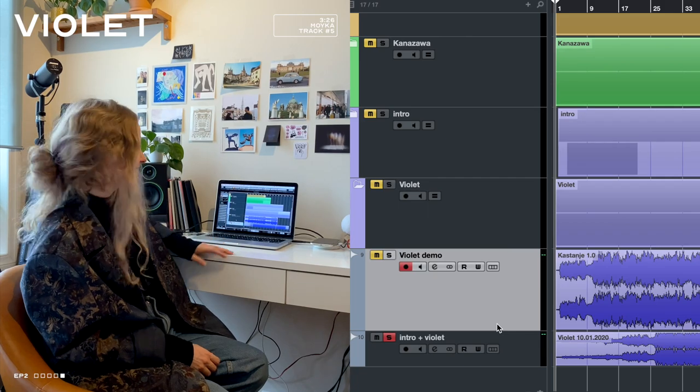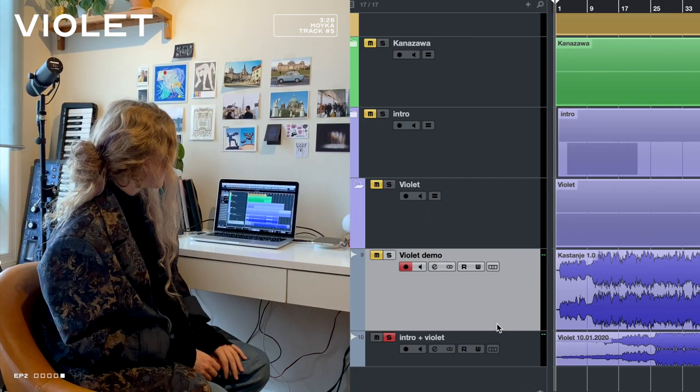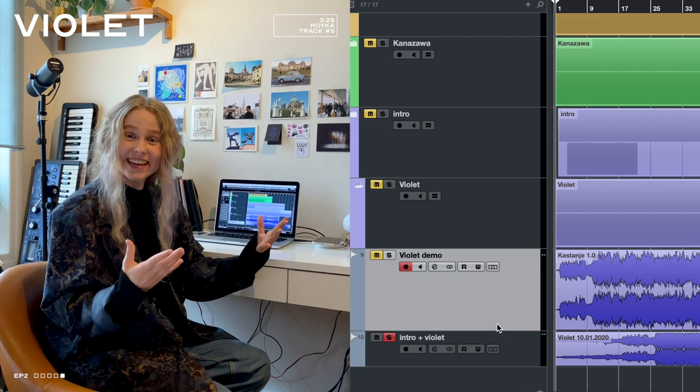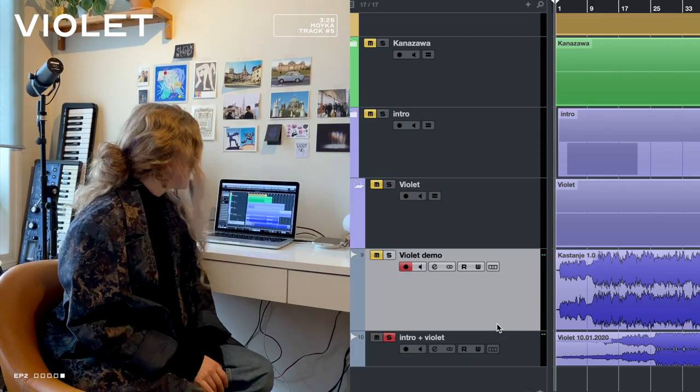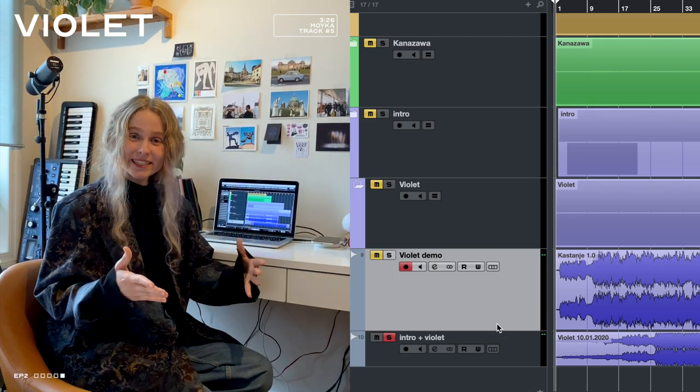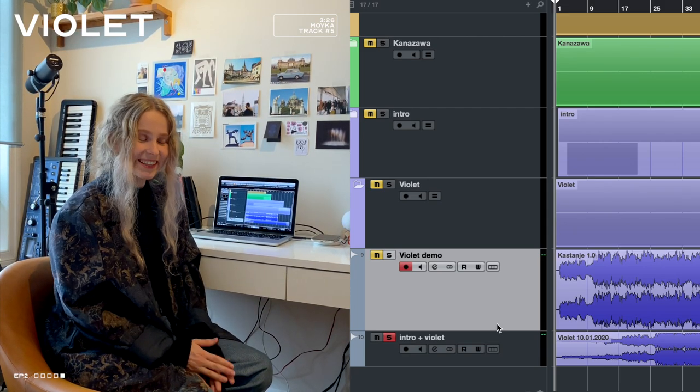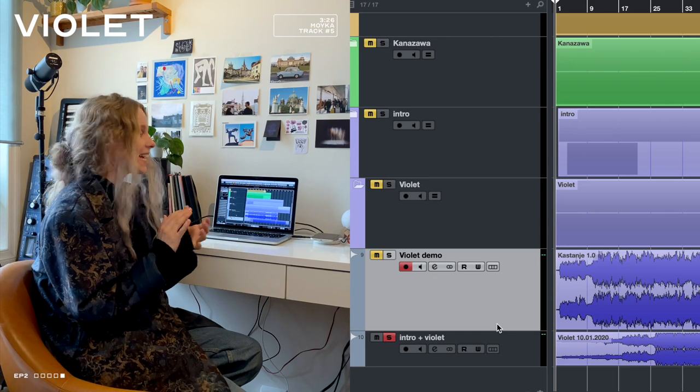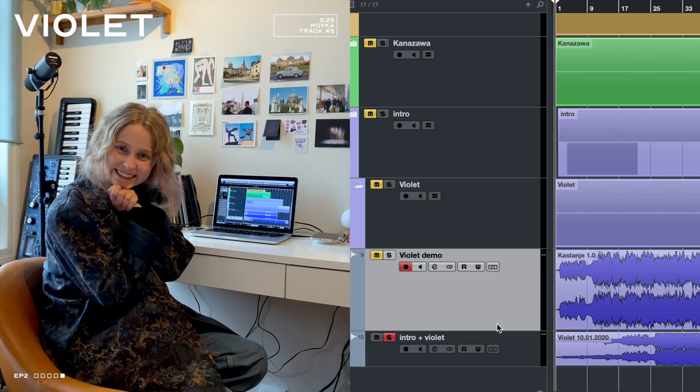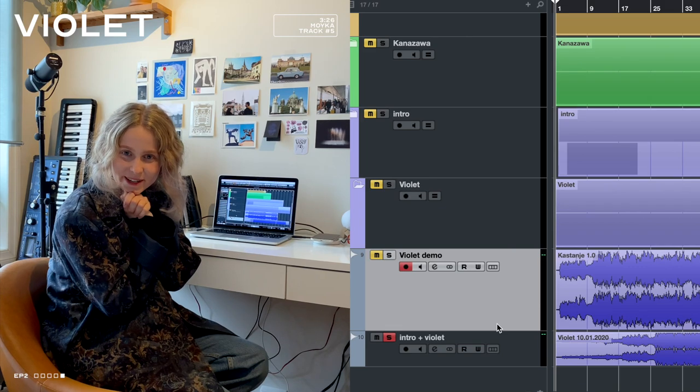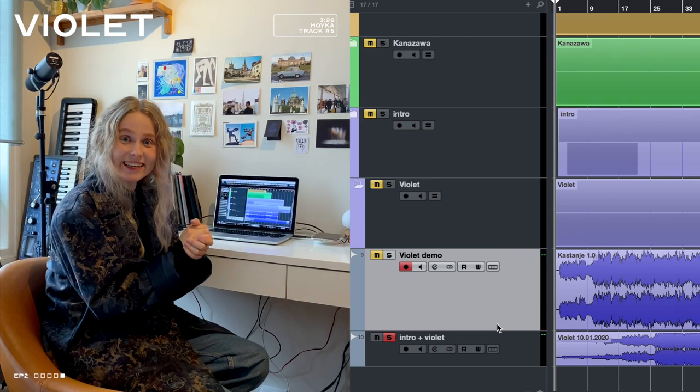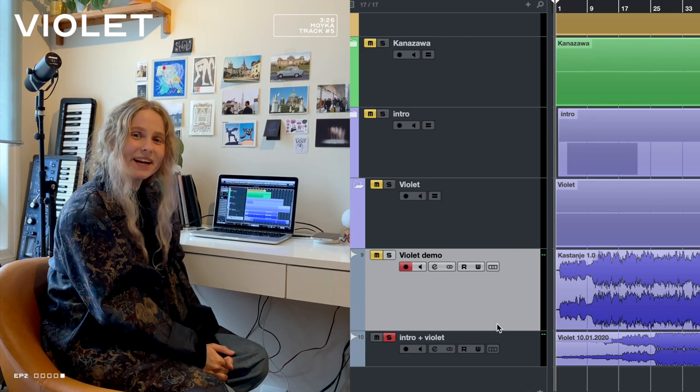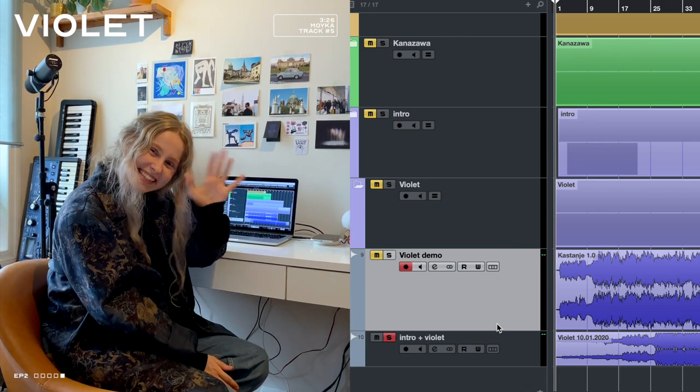So yes, this song is called Violet, it's on my second EP, and that is out now. You can go listen to it wherever you want to listen to it, wherever you enjoy music. And yeah, thank you for watching this video, thank you for listening, and thank you, bye.